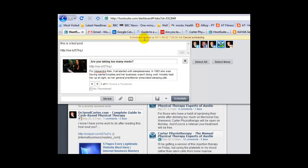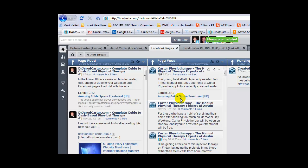It will say up here 'schedule to send at that time,' and then you hit schedule. Wait for the confirmation that the message is scheduled, and there you go.